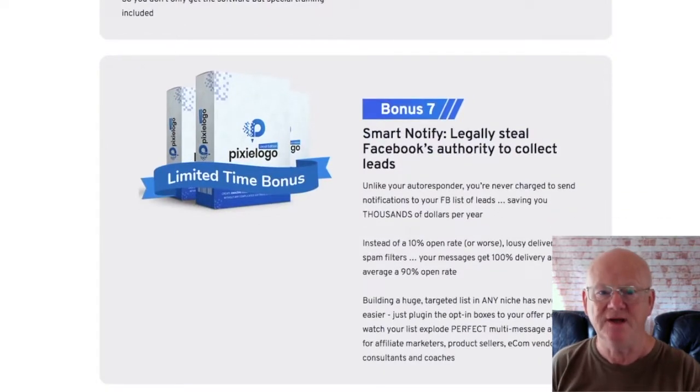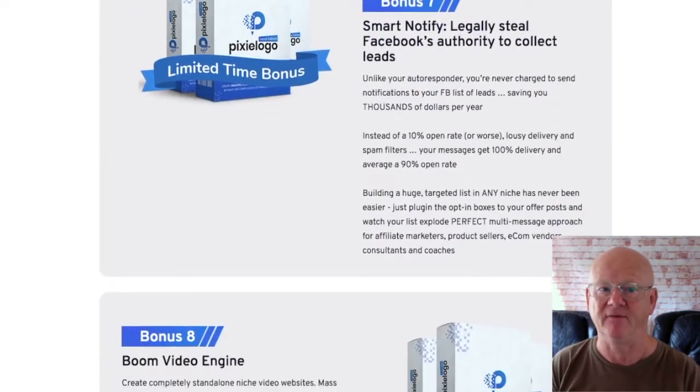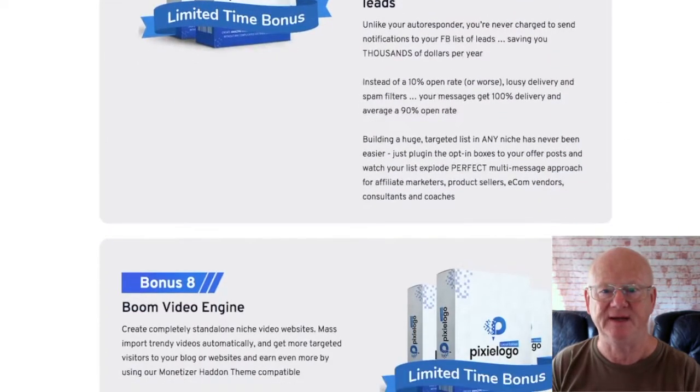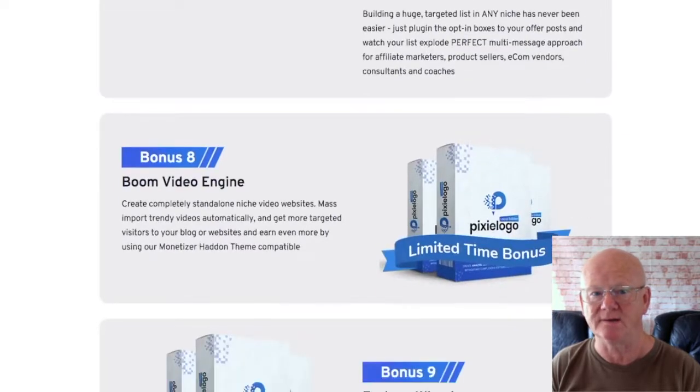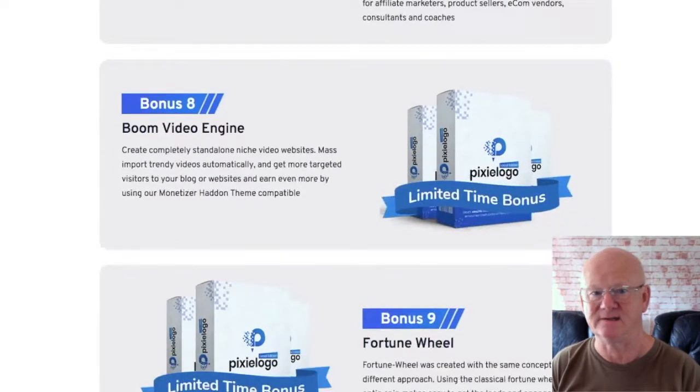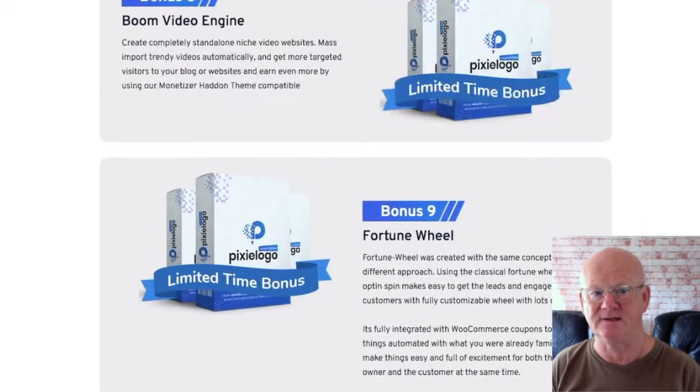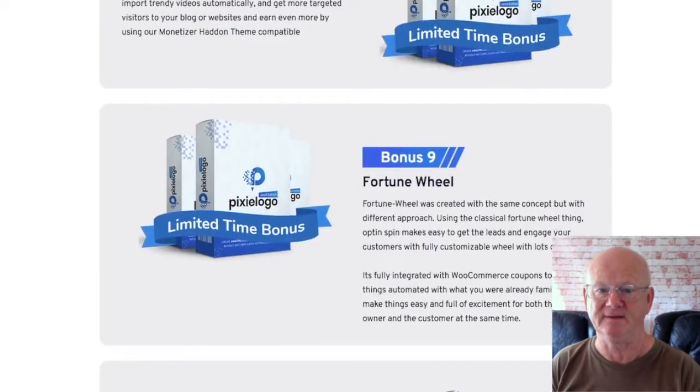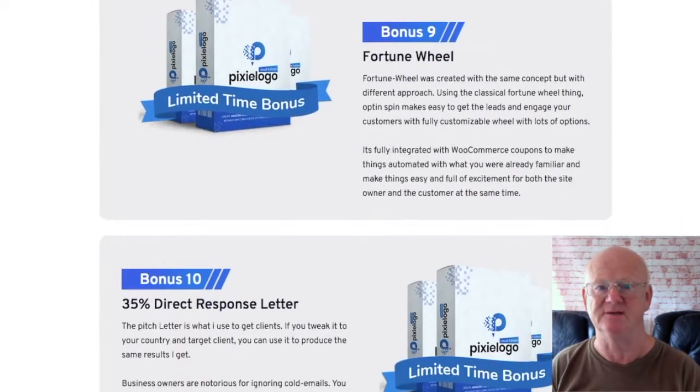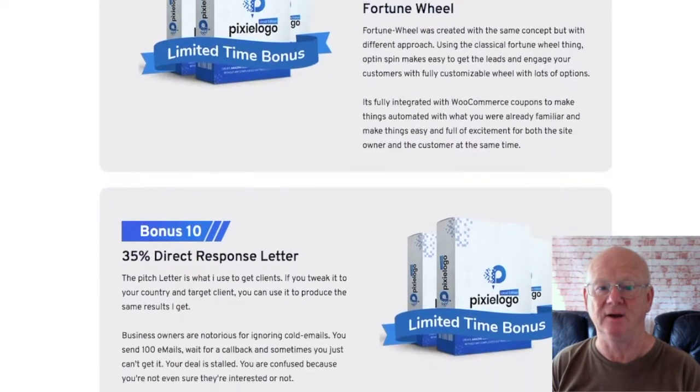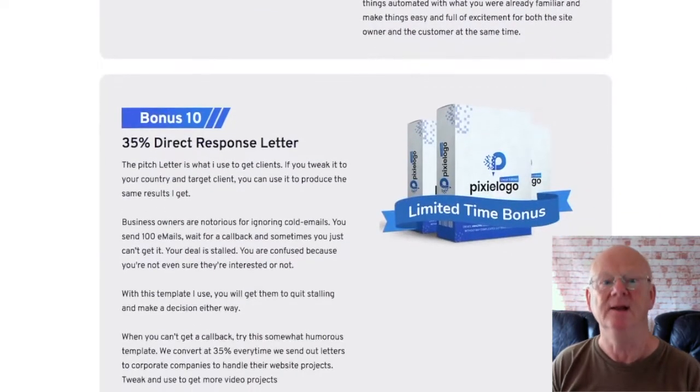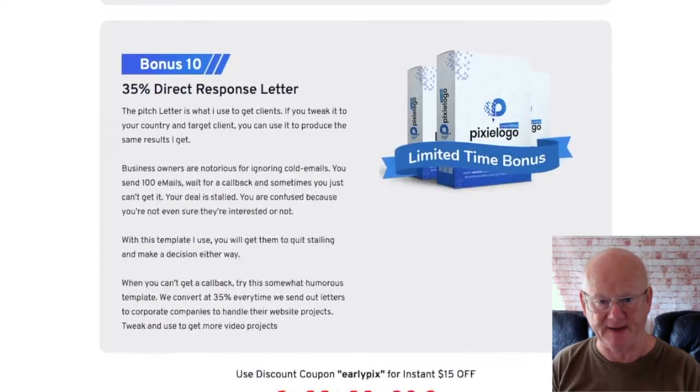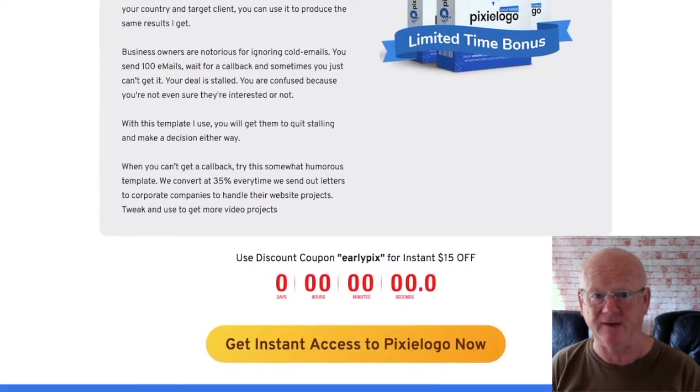Make sure you check the demo video out and then click on the link below this video. Check out all of my high quality master stack of bonuses that are going to be waiting for you in the download area when you purchase Pixielogo local edition today through my bonus page while it's at its very very lowest price.